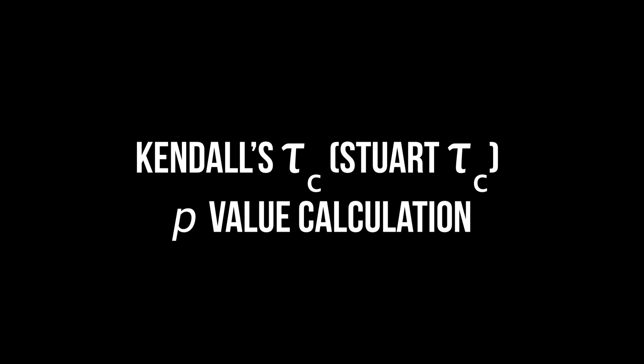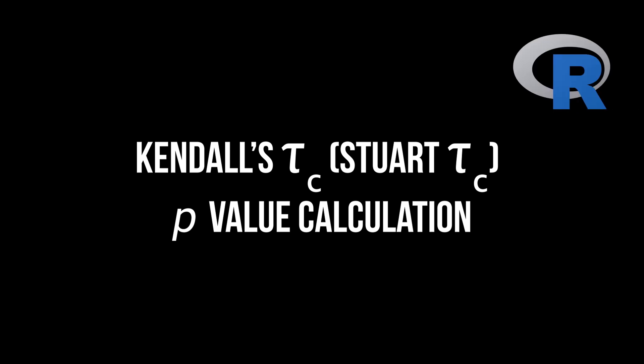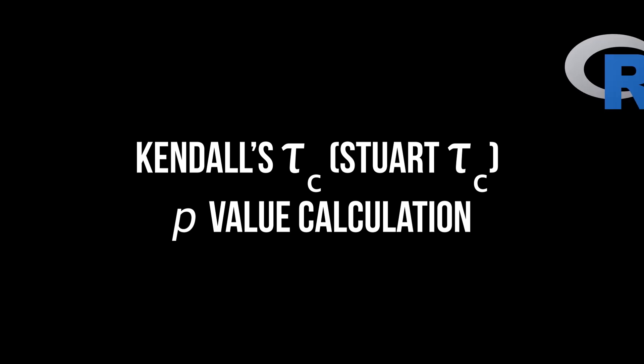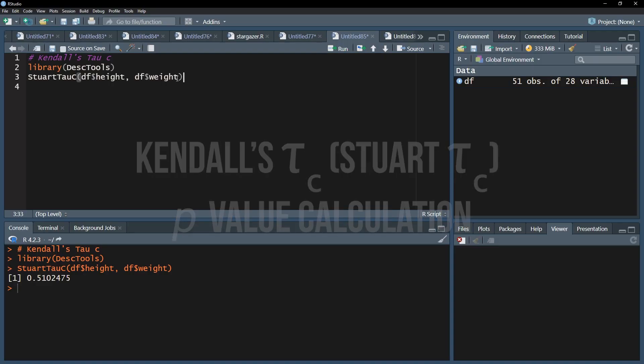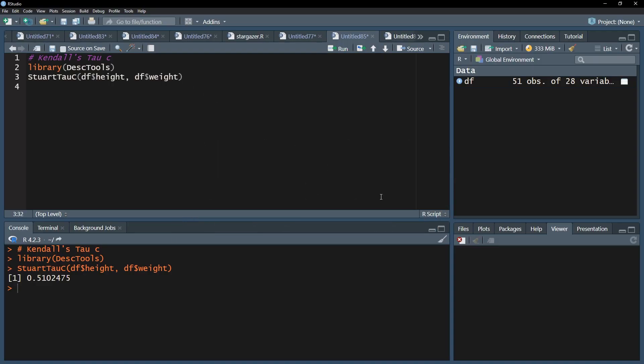This video will show you how to calculate the p-value for the Kendall tau c correlation. Unfortunately, the stuart tau c function of the desk tools package does not provide a p-value, only confidence intervals.